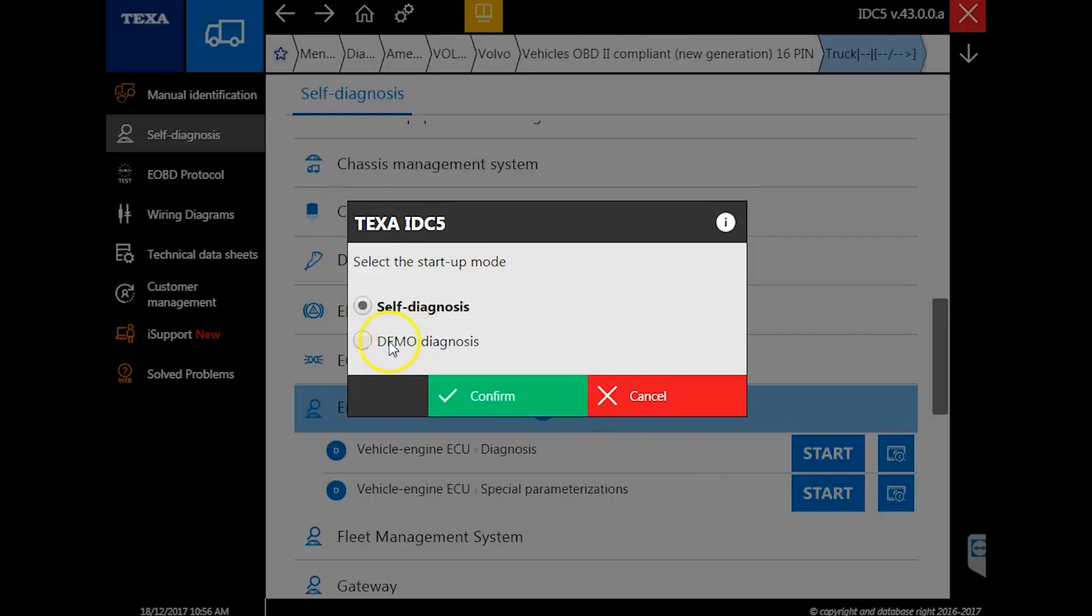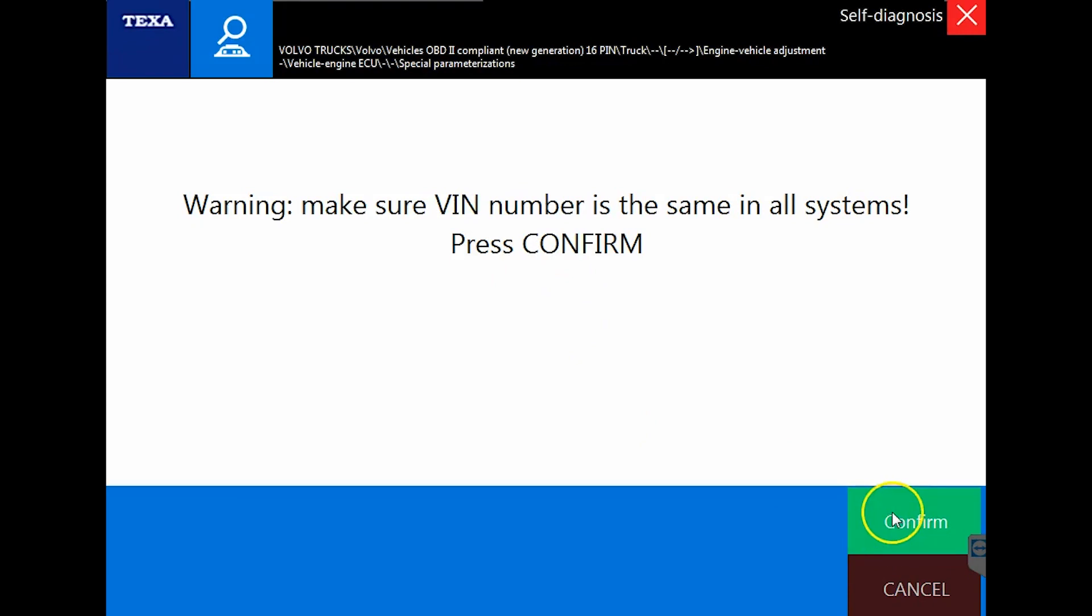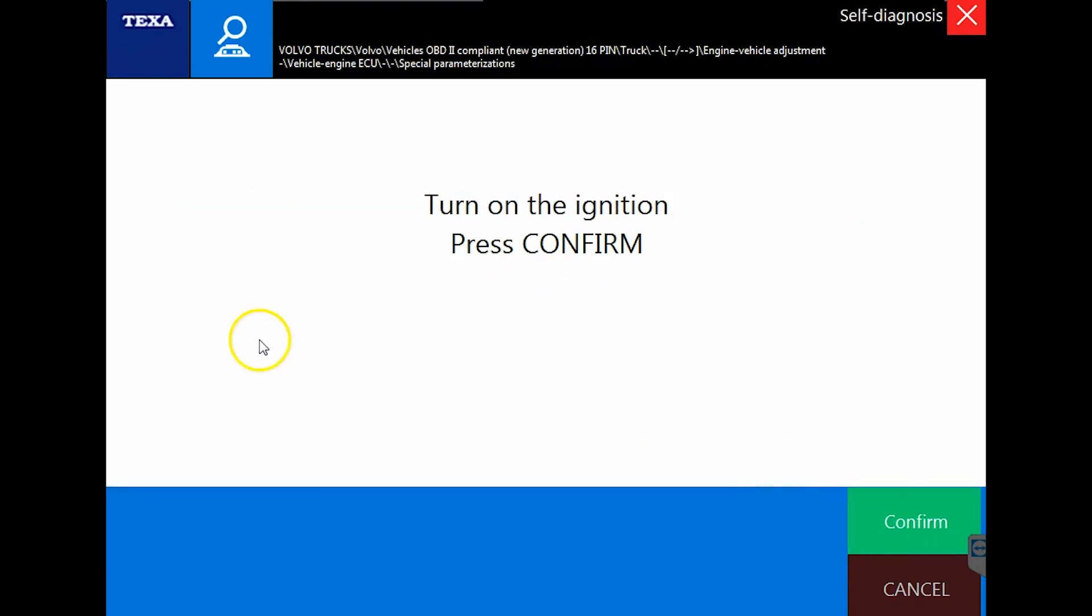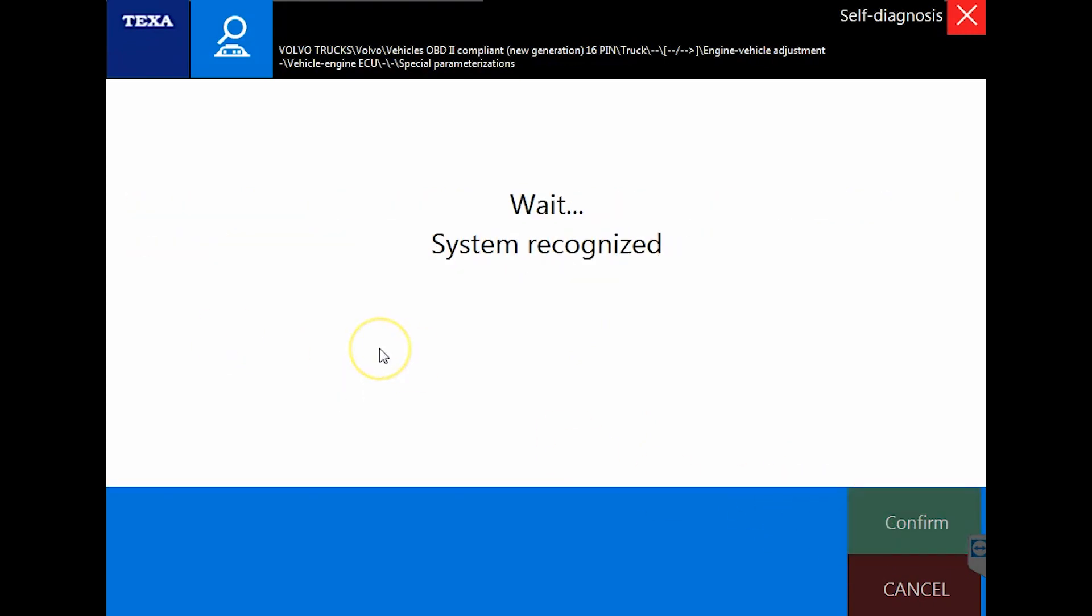I'm going into a special demo mode. I don't actually have a live ECM hooked up, so we're somewhat limited on what we can show you. I'm going to hit the confirm button a couple times to get through all the menu options. On Volvos and Macks in particular, this is one of the first vehicle manufacturers that TEXA ever did, and it is by far the strongest.